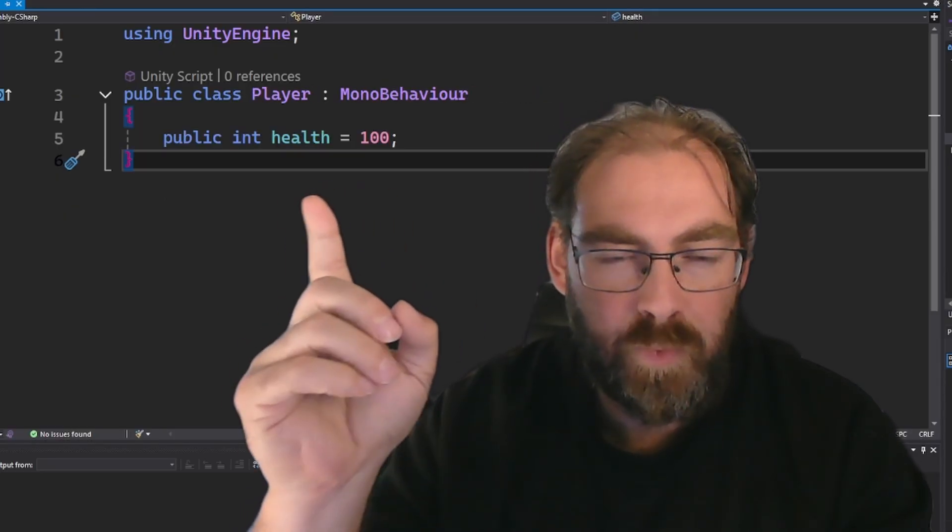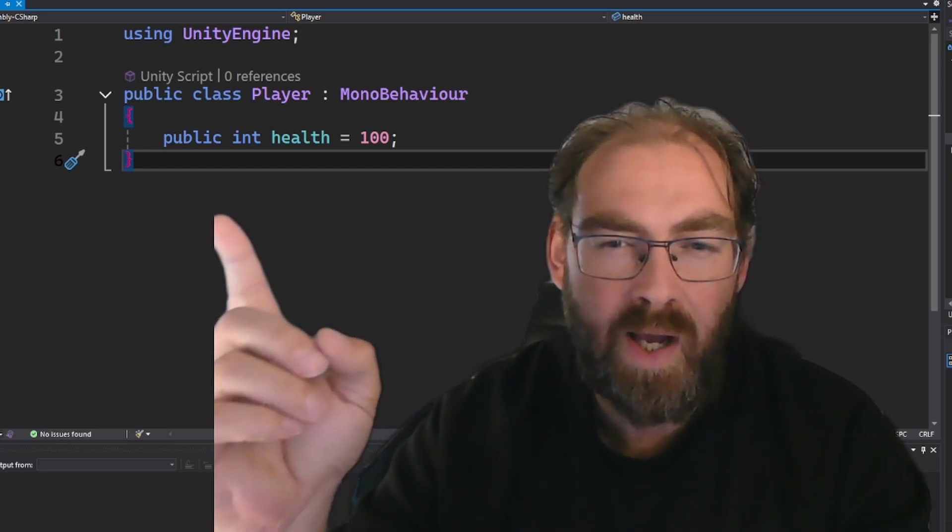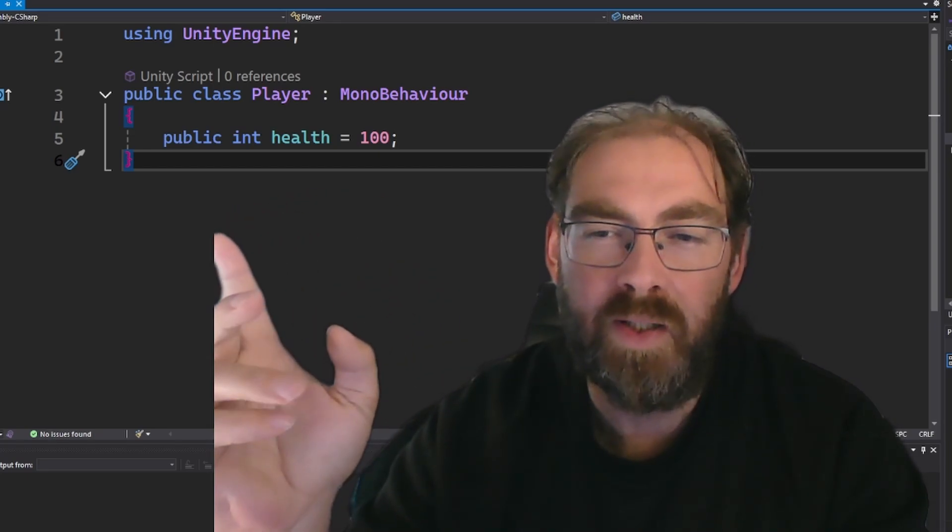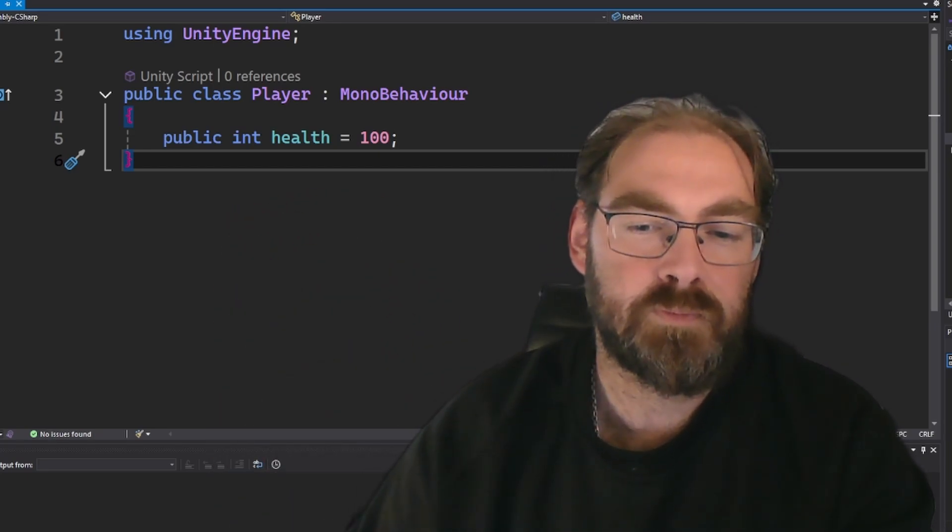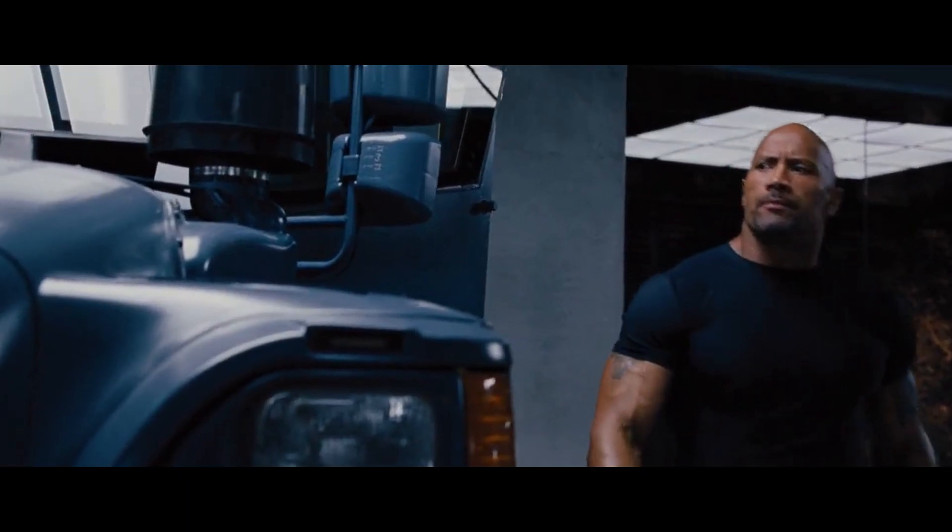Public variables are like leaving the door to your house wide open and hoping nobody steals your snacks. Alright, lock it up.